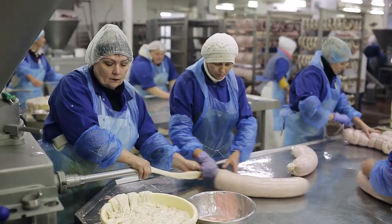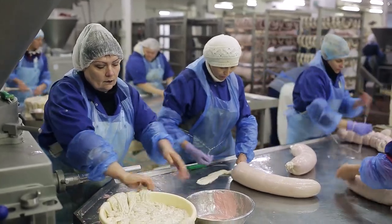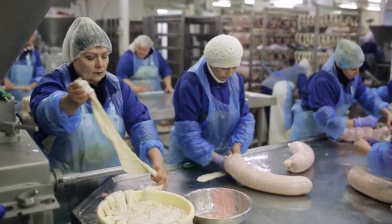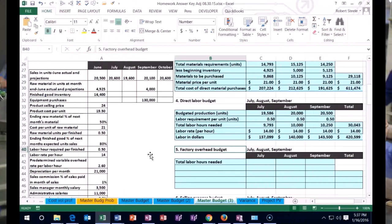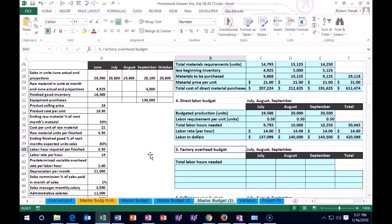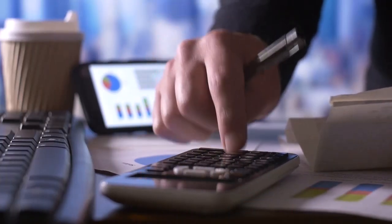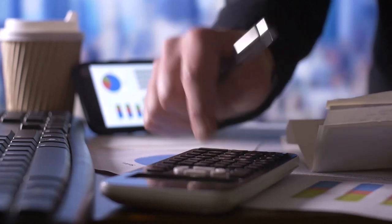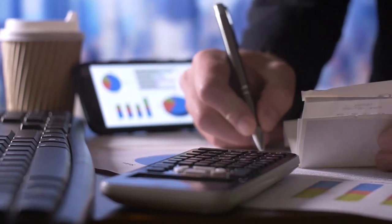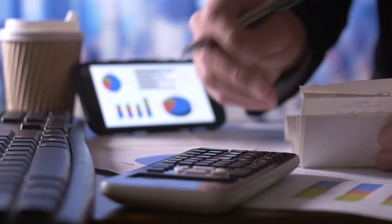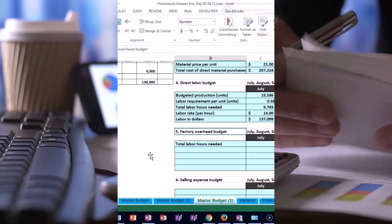The factory overhead budget is usually pretty straightforward in a master budget such as this, so we'll go through this fairly quickly. There's going to be two types of overhead — the variable and the fixed portion. In order to calculate the variable portion, we're going to have some added information such as a variable factory overhead rate.